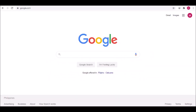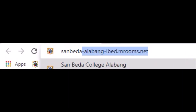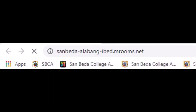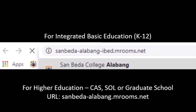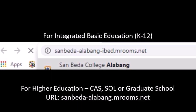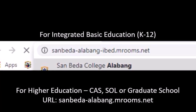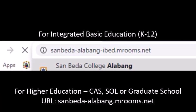On your browser, type the URL sanbeda-alabang-ibed.mrooms.net for the Higher Education Departments, the URL must be sanbeda-alabang.mrooms.net. Then press Enter.